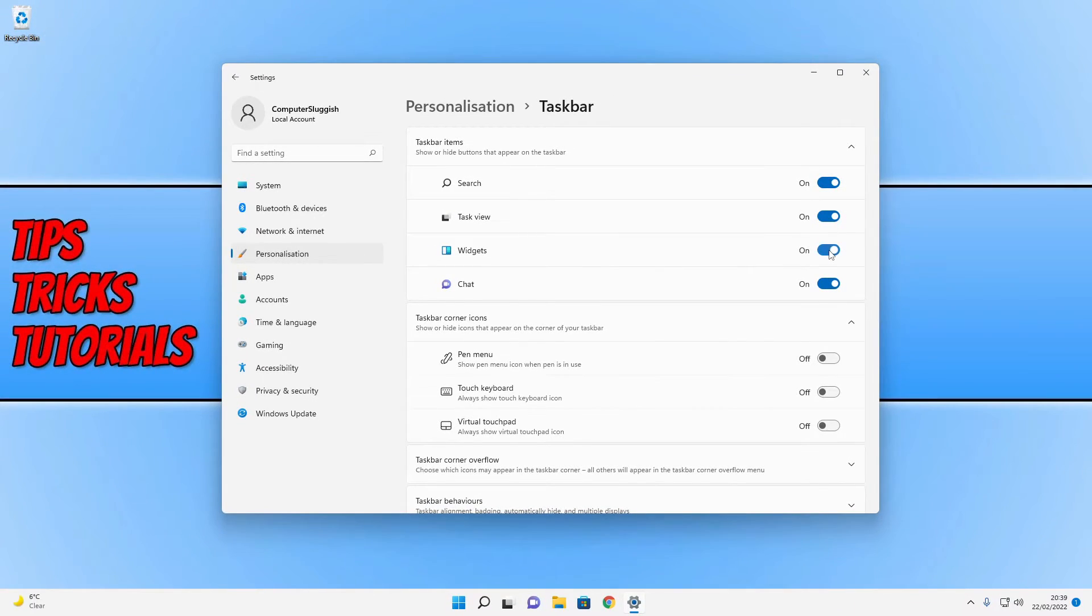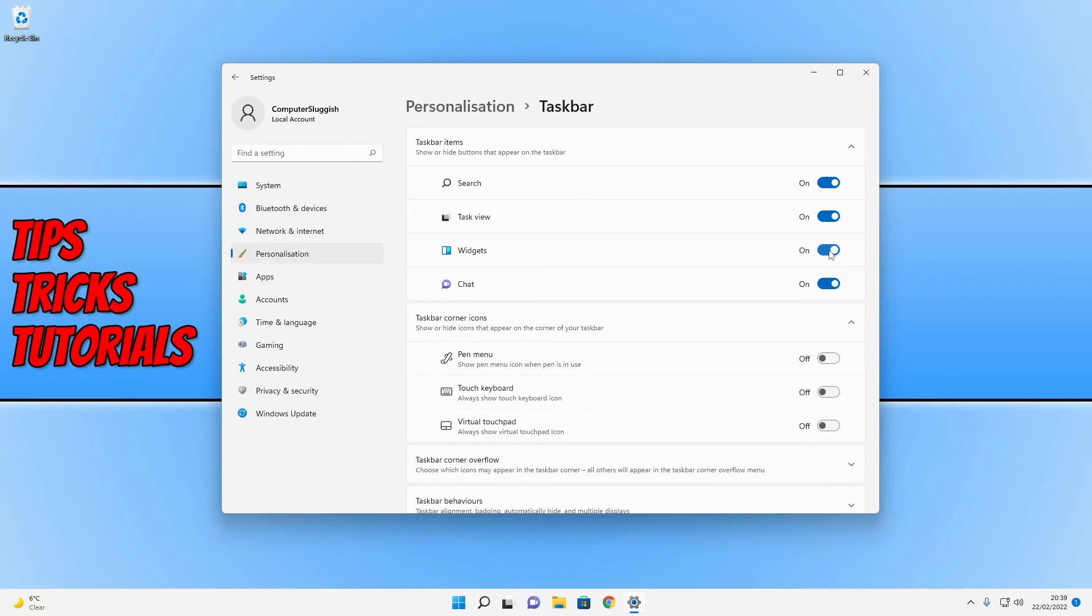And there we go, as you can see that hides the weather icon and then shows it again.